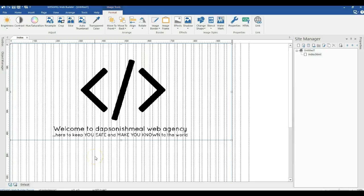Hello guys, let's talk about how to use responsive Google web fonts in a WYSIWYG Web Builder project. So talking about responsive Google web fonts and WYSIWYG Web Builder.